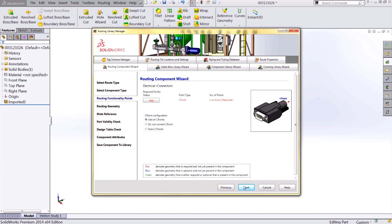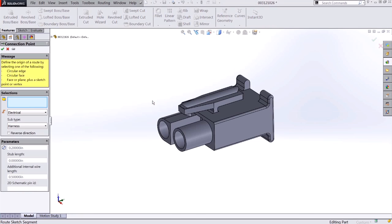The next step is adding routing functionality points. These are important and critical for SolidWorks to actually route the wires or cables from your component. In this case, we're required to have at least one connection point. I'll go ahead and choose to add a connection point at this time.